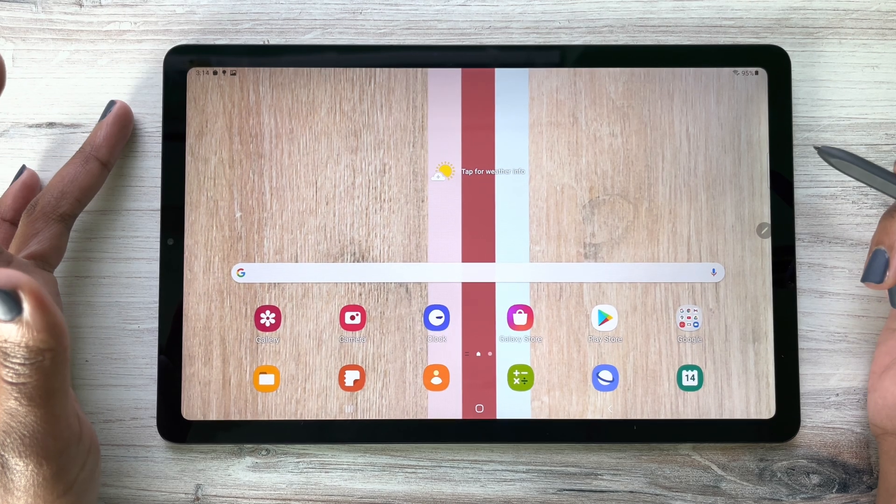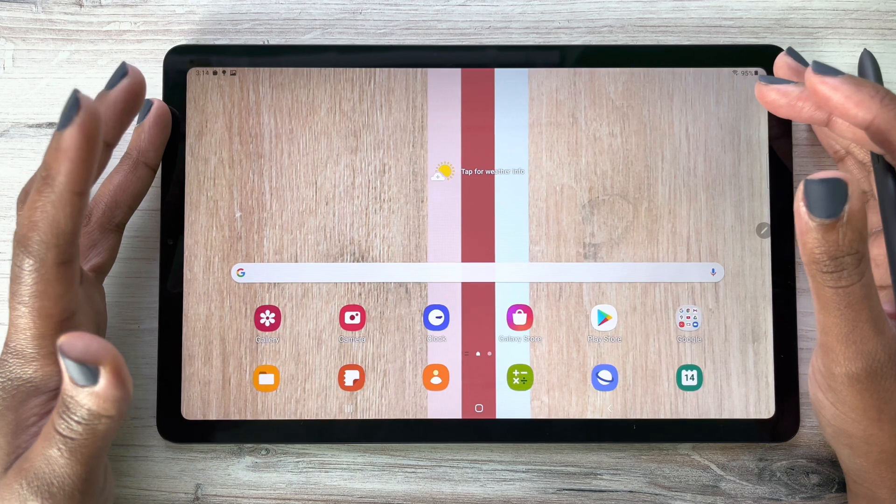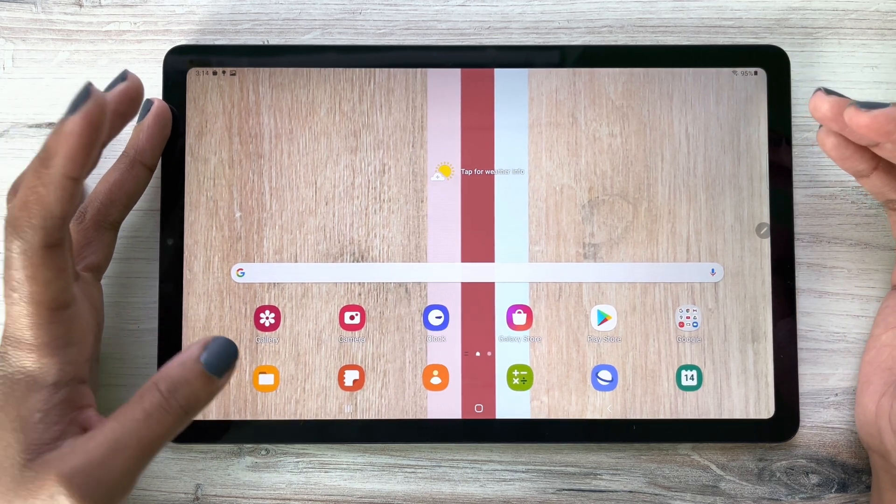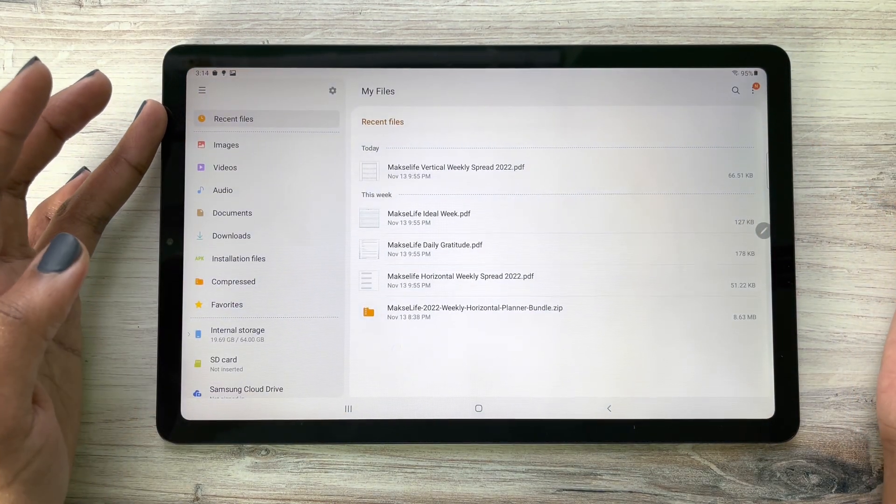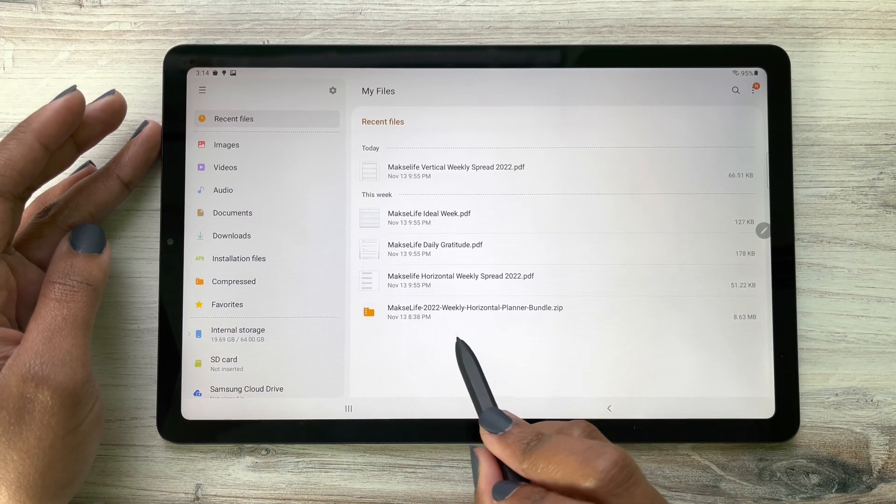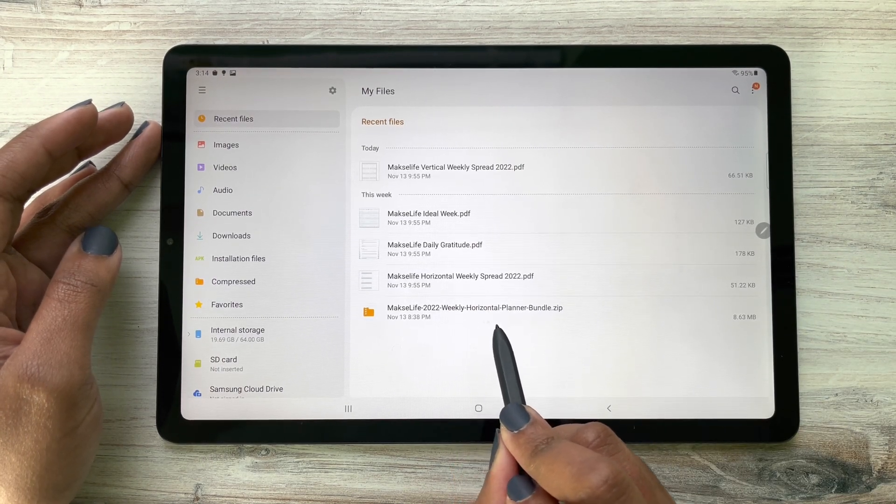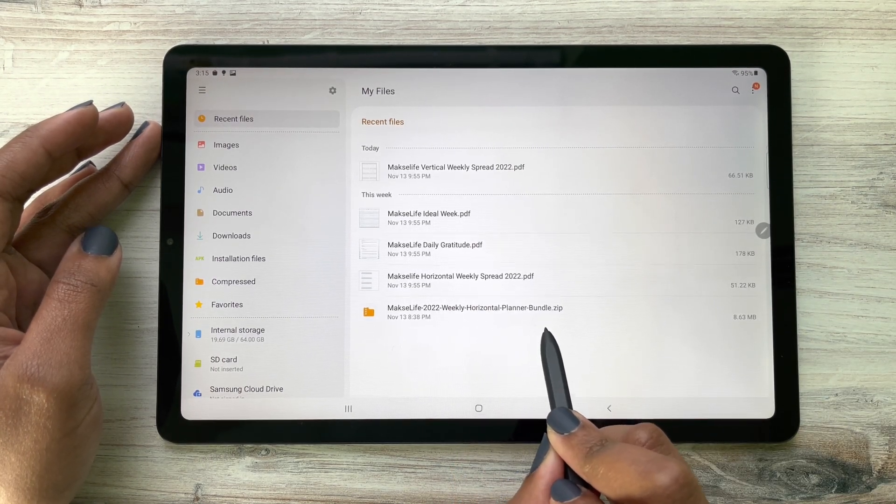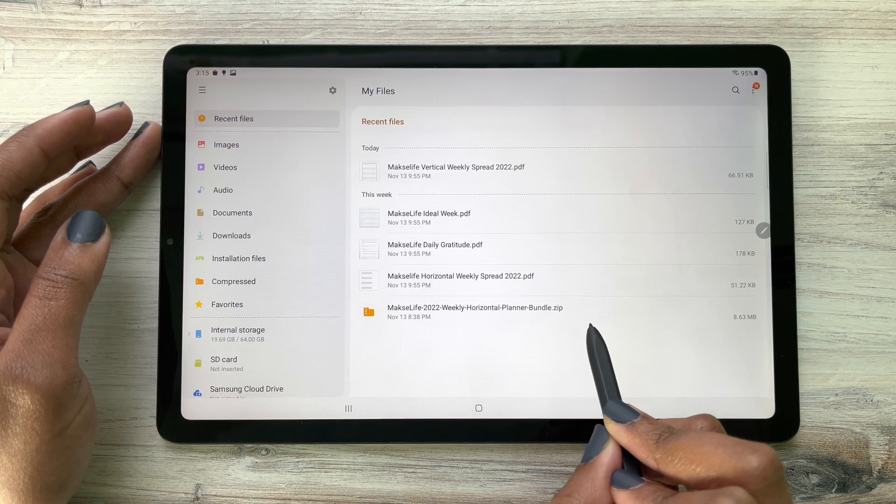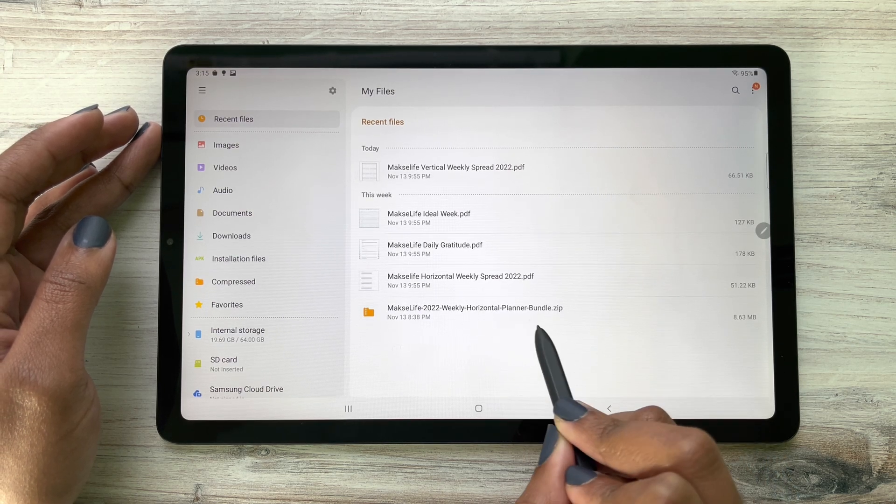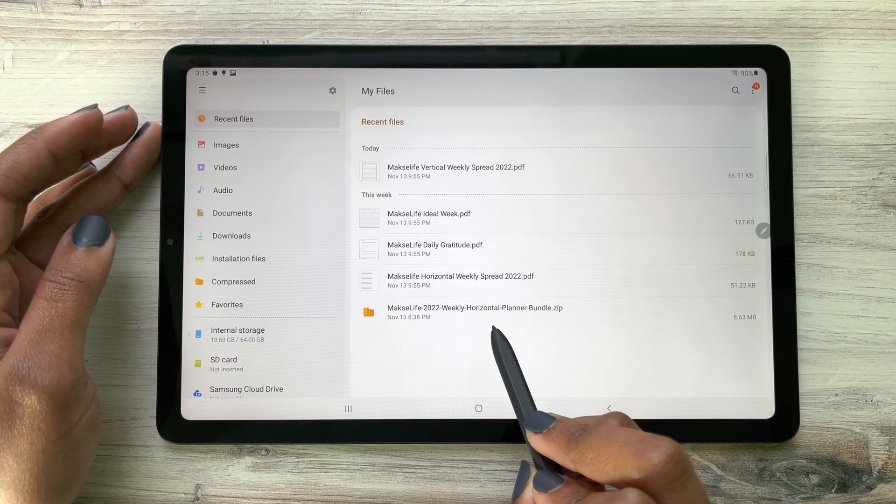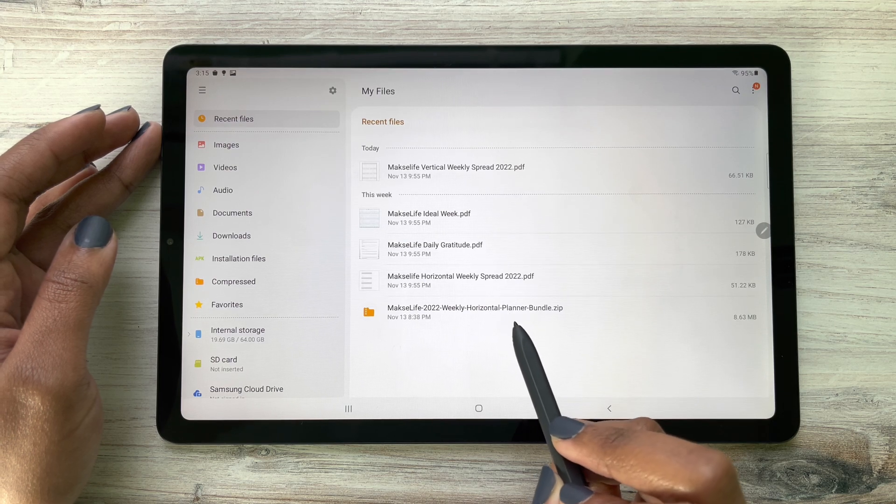First and foremost, you need to download your planner to your device. I downloaded it from my email and it's now in my Files application, which is this Moxley Life 2022 Weekly Horizontal Planner Bundle zip. When you download it, it's going to come in a zip file and it will say vertical if you purchased the vertical.